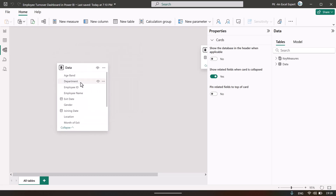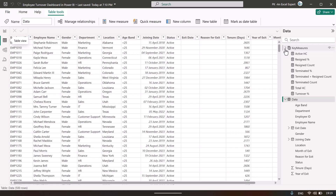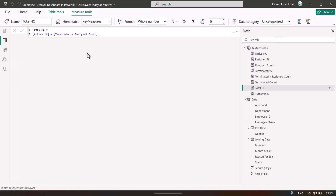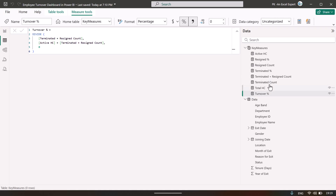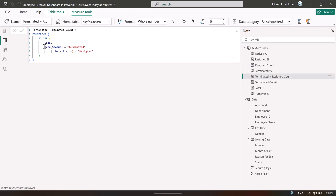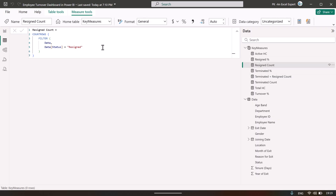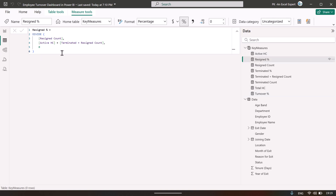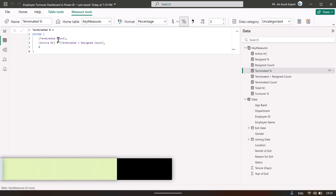Now let me show you the measures. Total headcount is active headcount plus terminated plus resigned count. For terminated count we used COUNTROWS with a FILTER where status equals terminated. For terminated plus resigned, the formula filters where status is terminated or status is resigned. Resigned count is similar. Once we had these, we created percentages using the DIVIDE function — resigned divided by total headcount, and terminated count divided by total headcount.